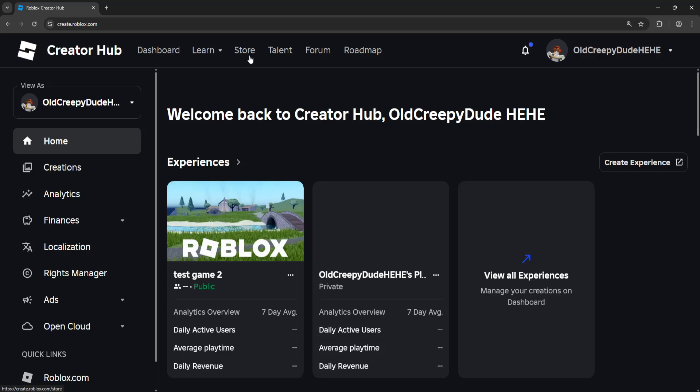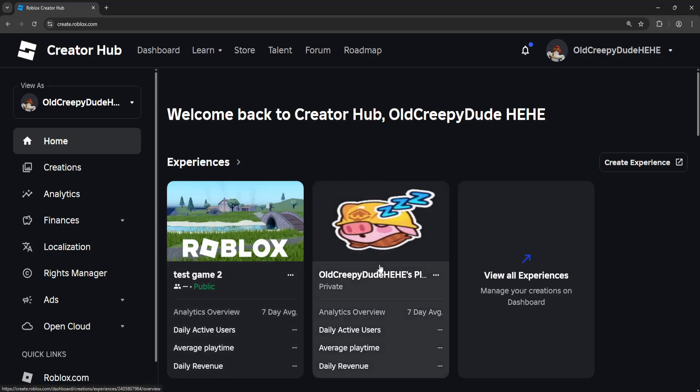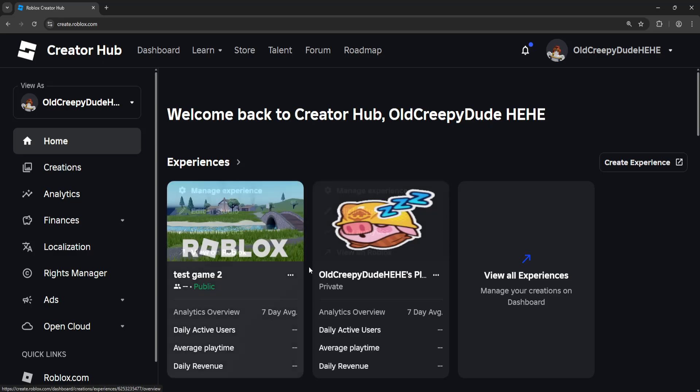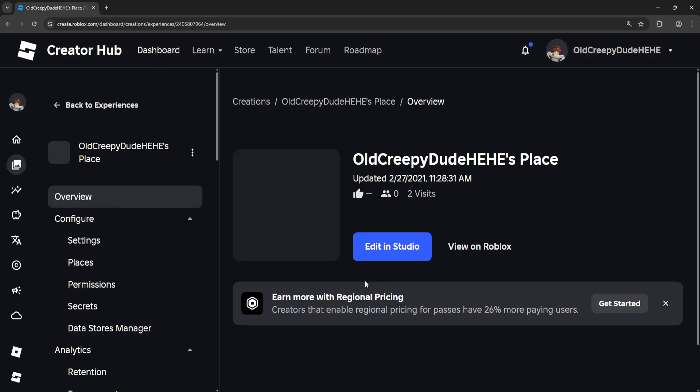This is going to take us to the Creator Hub. Choose the experience where you want to create the game pass. You'll have this one automatically, your private experience, so I'm going to click on that one.